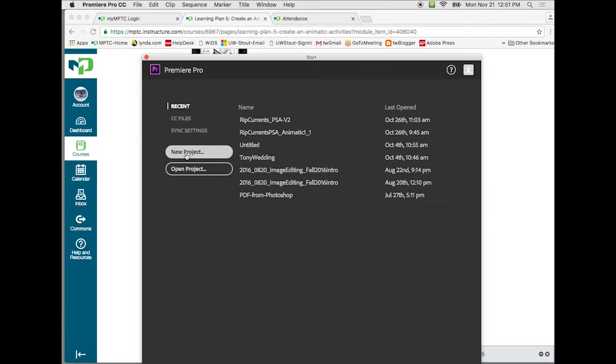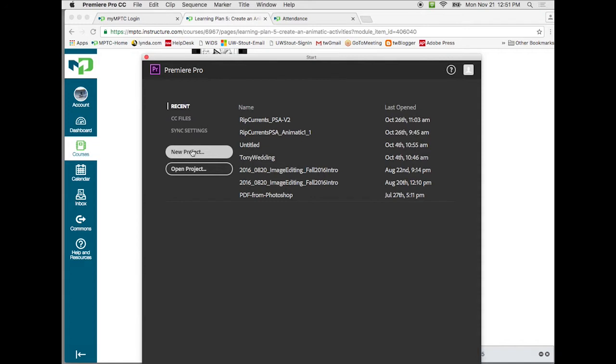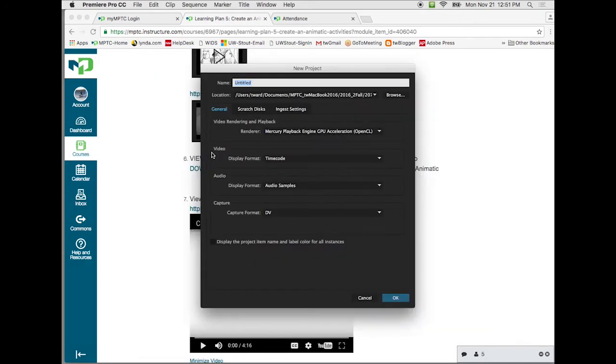So what I'm going to do is save this new project in the same folder that has my animatic that we just downloaded. So I'm keeping them all together in a single folder. We want to keep these together so we move that folder around, the project file and our art assets, the elements that we're bringing in, which would be the visuals and our audio, will all stay together in a single folder. So what I want to do is click on new project.